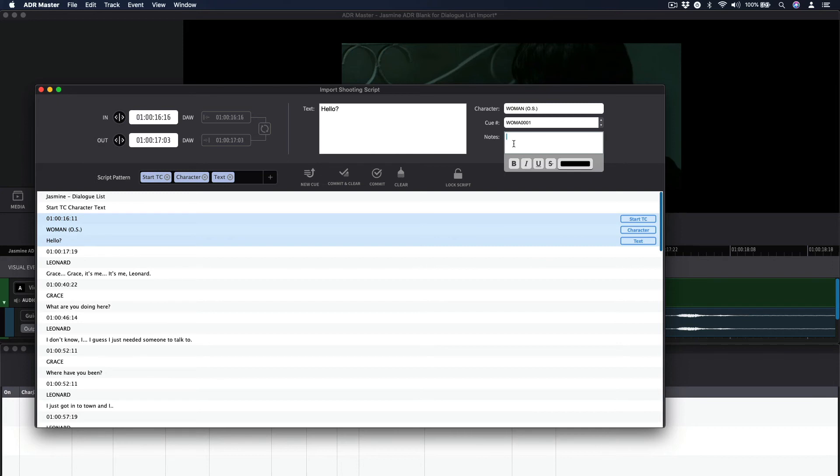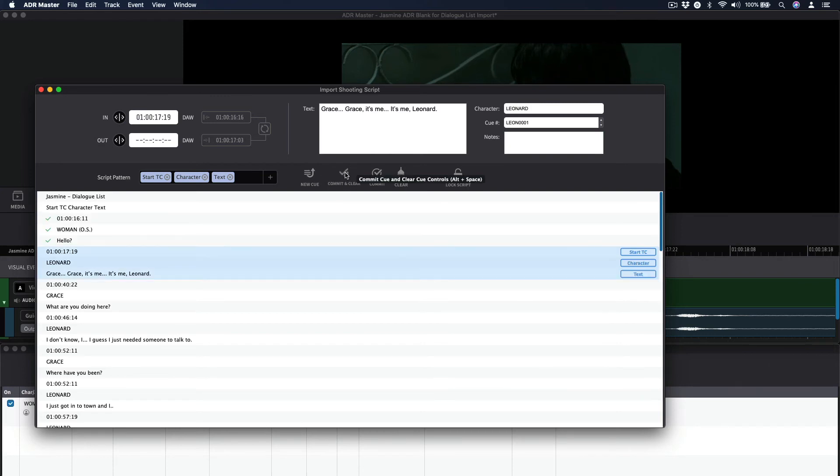We are now ready to add this ADR cue to the project as a new visual event. To do that, simply hit the Commit and Clear button or use the hotkey combination Alt-Spacebar. This will also clear all cue fields ready for the next cue import.